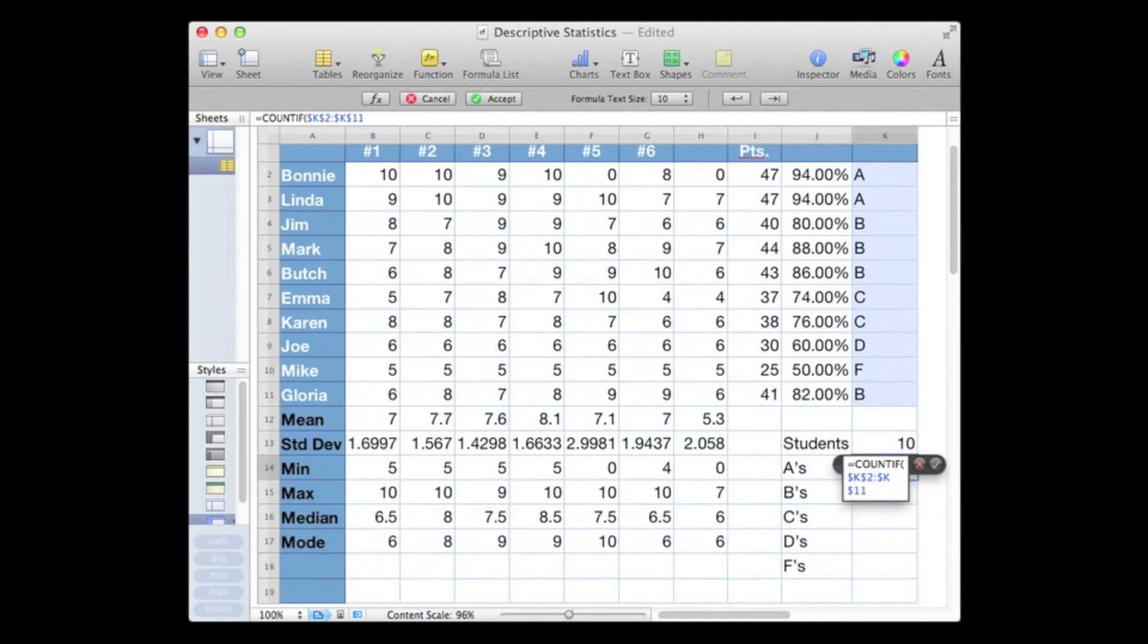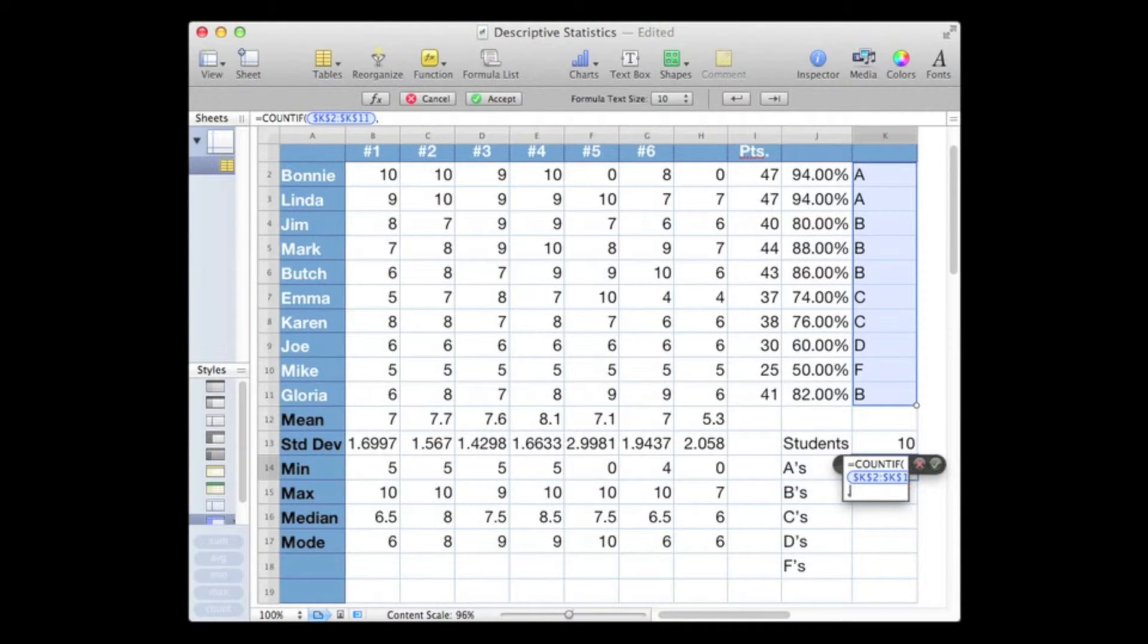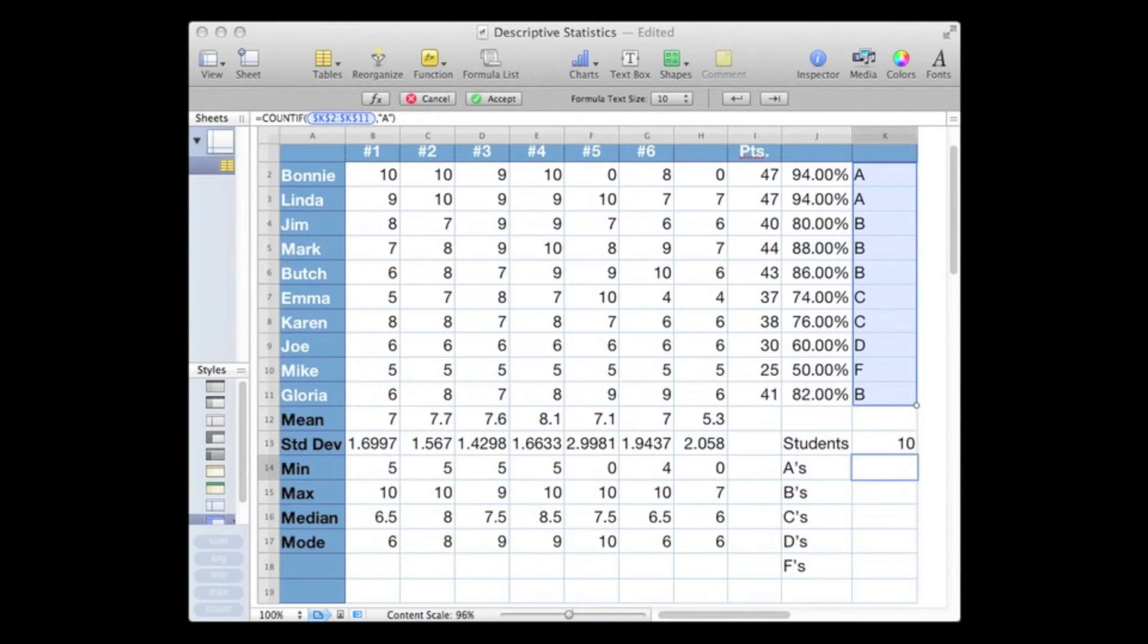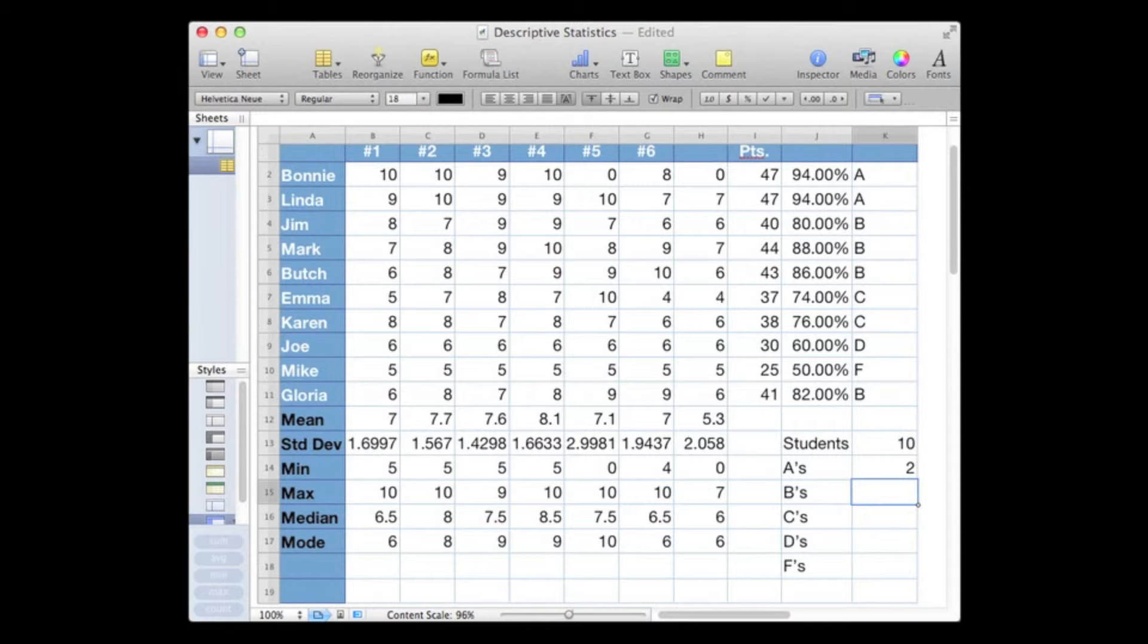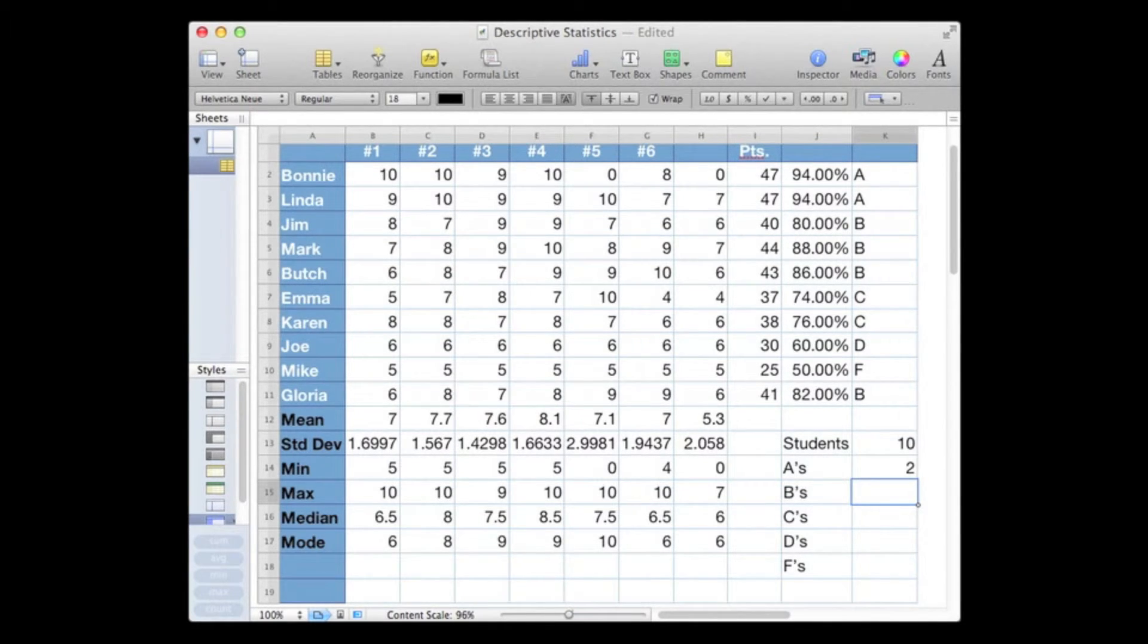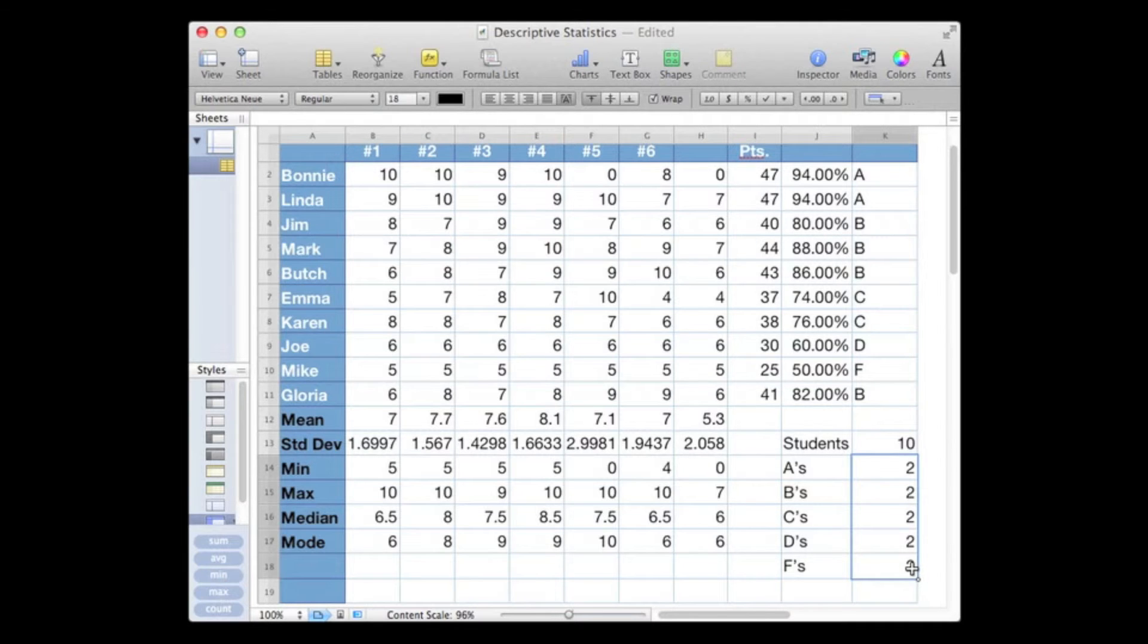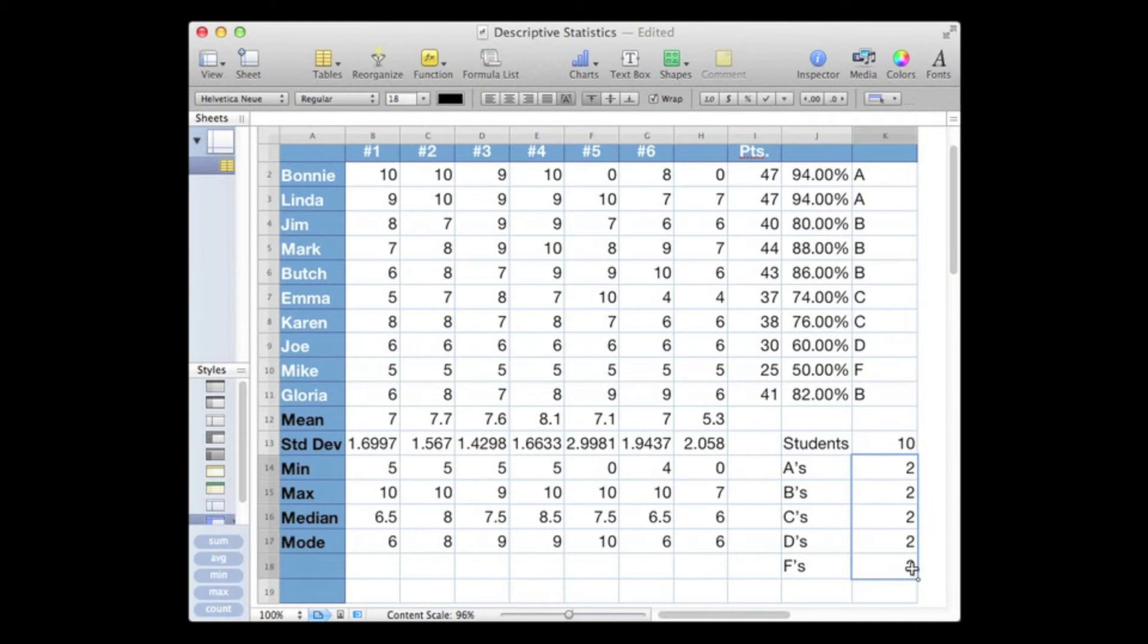Then put in a comma. We need one other parameter for the COUNTIF and that is our criteria. We're looking for a letter grade A, so I'll put in A in quotes, close it up and hit return. And yes, we do have two A's, both Bonnie and Linda. Now let's copy that down, and because we're not changing our range and we're not changing our criteria, it remains constant.